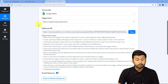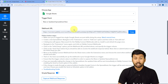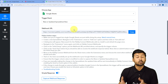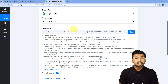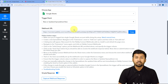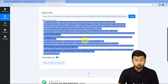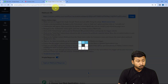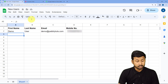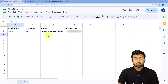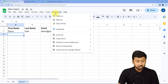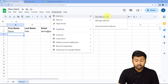After selecting our trigger event, Pabbly Connect gives us a webhook URL. Using this webhook URL, we are going to connect our Google Sheet with Pabbly Connect. We will copy this webhook URL, then go to our Google Sheet. In the Extensions menu, go to Add-ons and click on Get Add-ons.